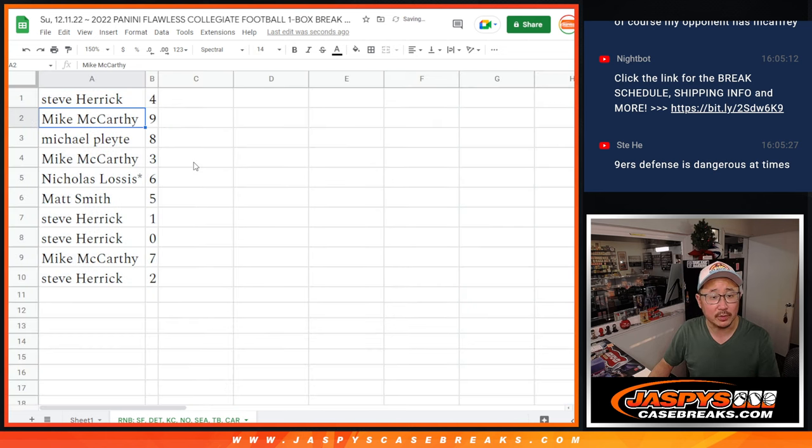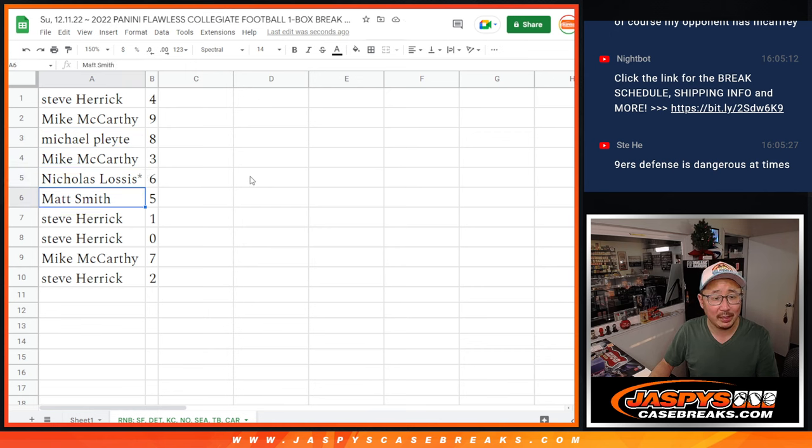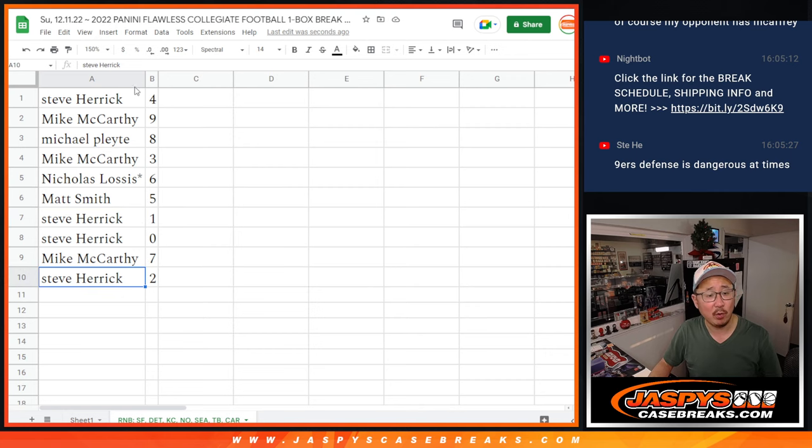Alright, so Steve with four, Mac with nine, Michael with eight, Mac with three, Nicholas with six, Matt with five, Steve with one and zero, Mac with seven, and Steve with two.